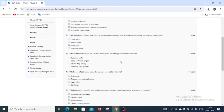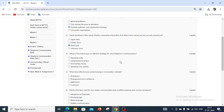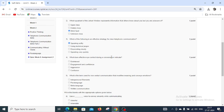Now moving to question number 3: which of the following is an effective strategy for clear telephonic communication? We have 4 options: speaking softly, using technical jargon, communicating clearly, and speaking very quickly. The right answer for question number 3 is speaking softly.